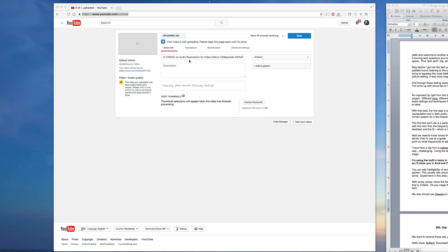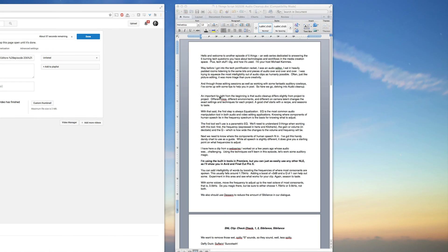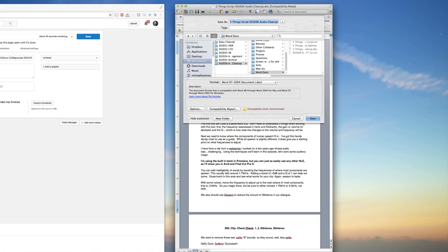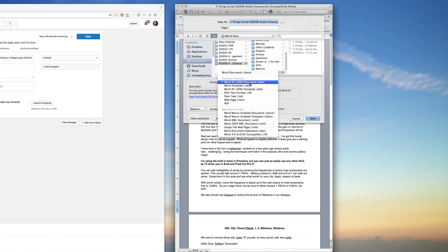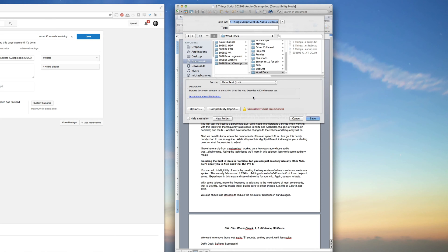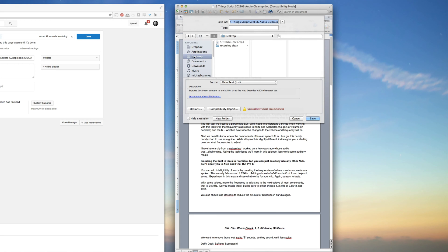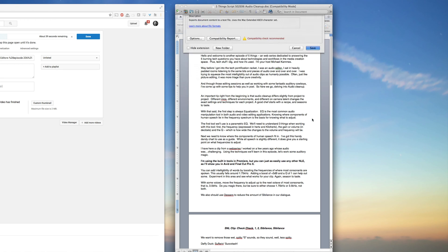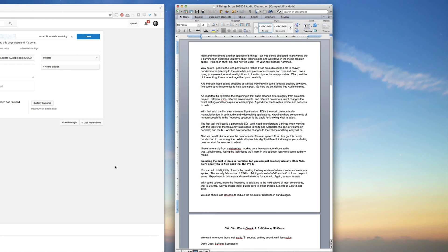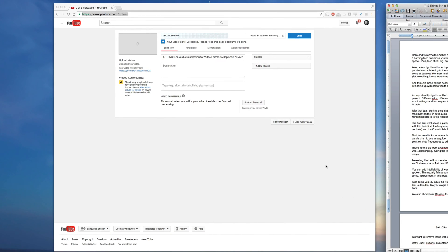While we're waiting, first thing we're going to do is take our script and remove all of the screen direction, remove any notes and save it as a plain text file, not a rich text. We don't want any formatting in this, so just a plain text file. Anything that you want to be captioned should be in this document.